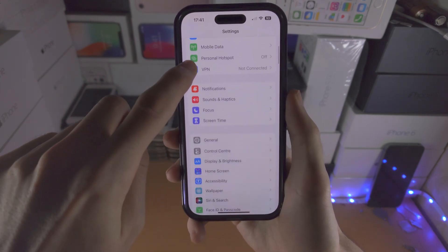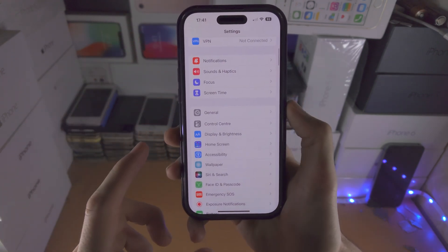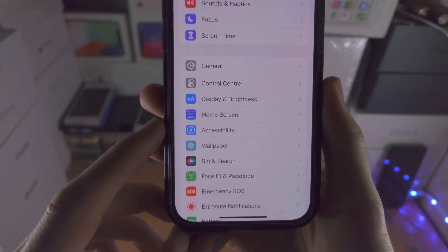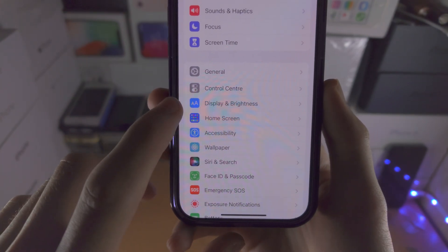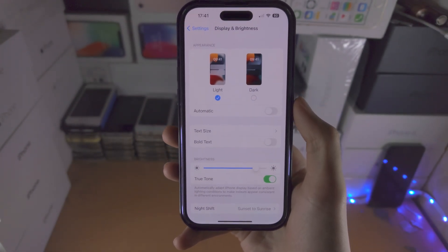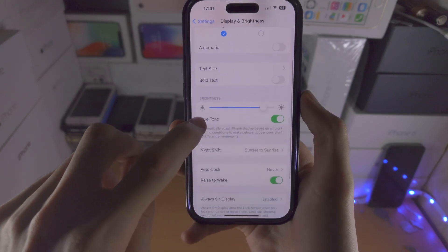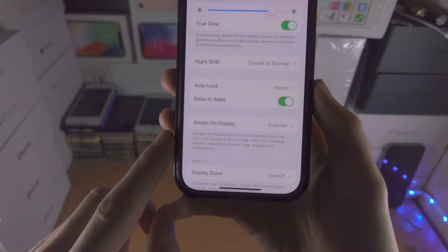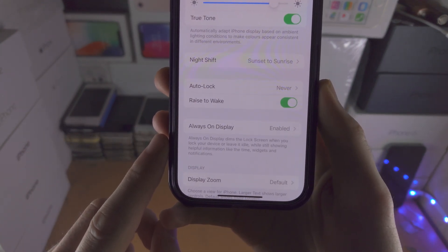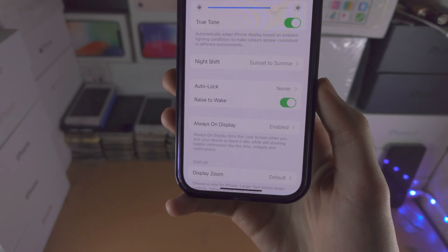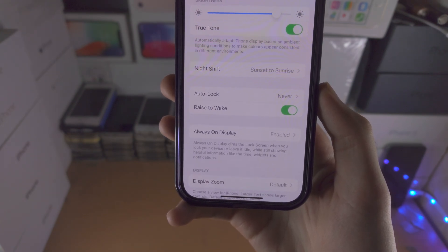You are then going to scroll all the way down until you see Display and Brightness. You are then going to scroll down again and you should see Always On Display, and whether it is disabled or enabled.